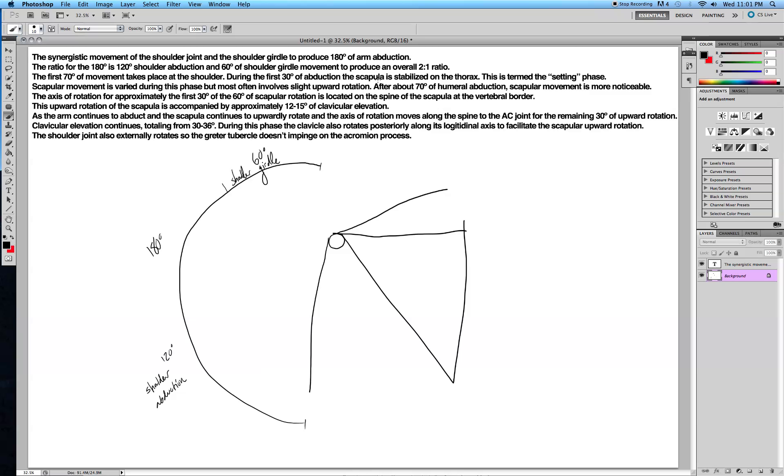Next line. The first 70 degrees of movement takes place at the shoulder. So the first 70 degrees as you go from here to here takes place at the shoulder.